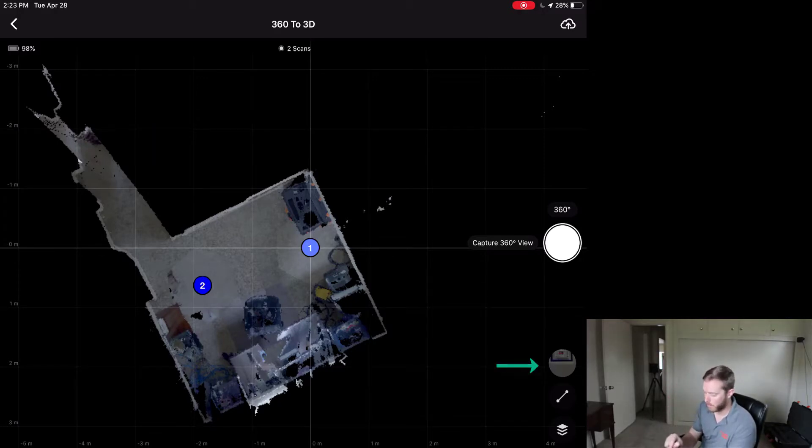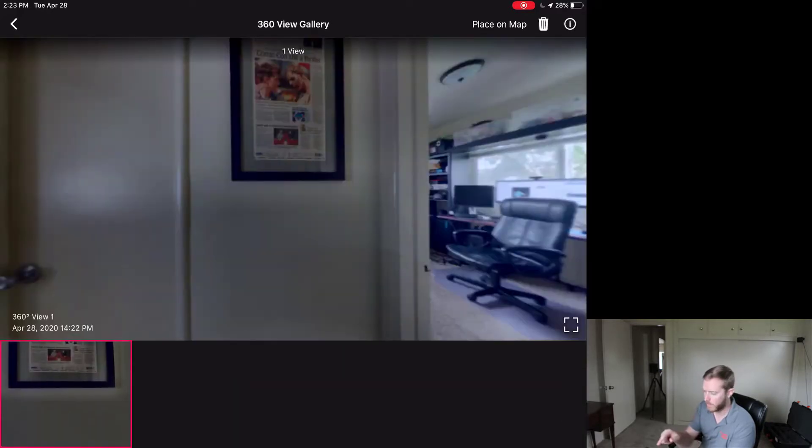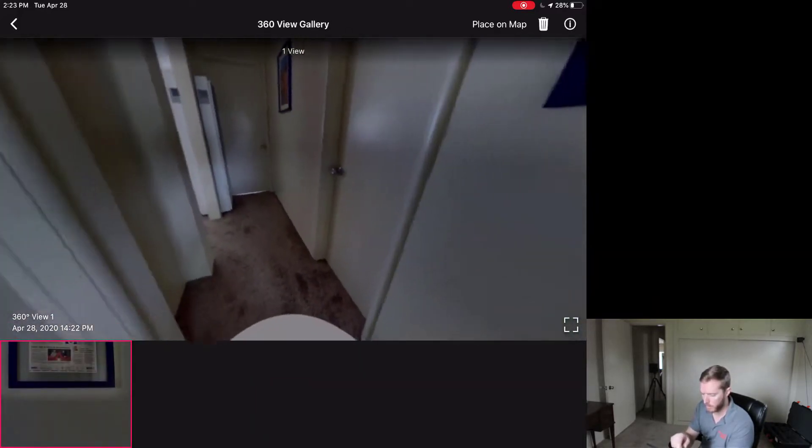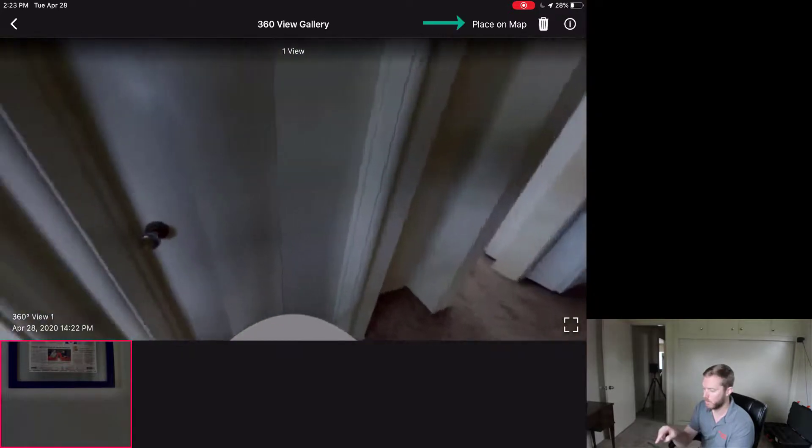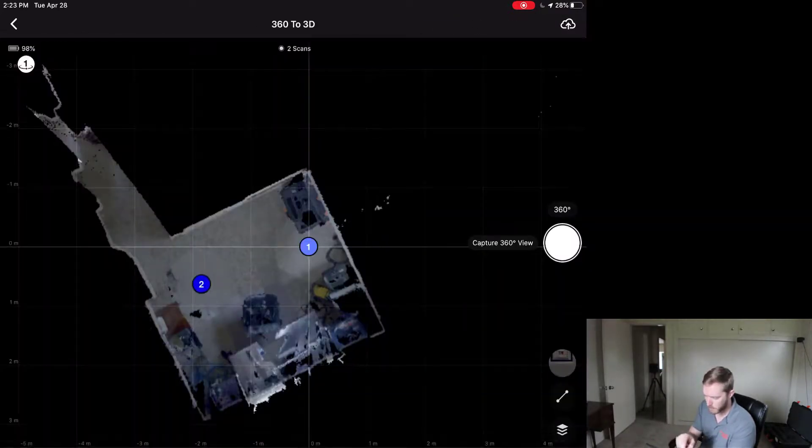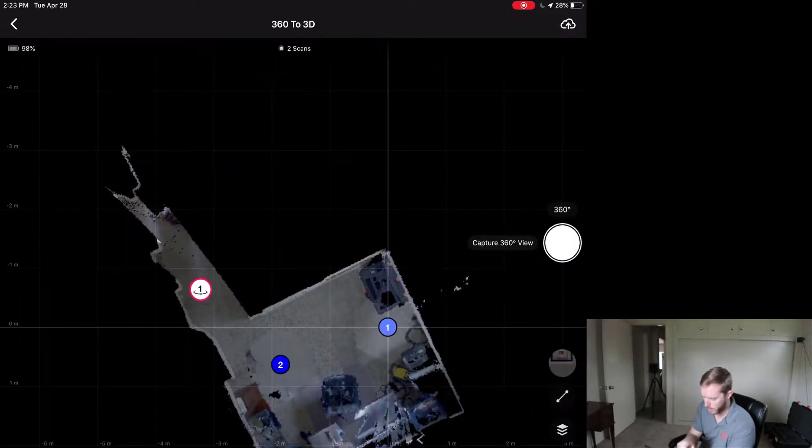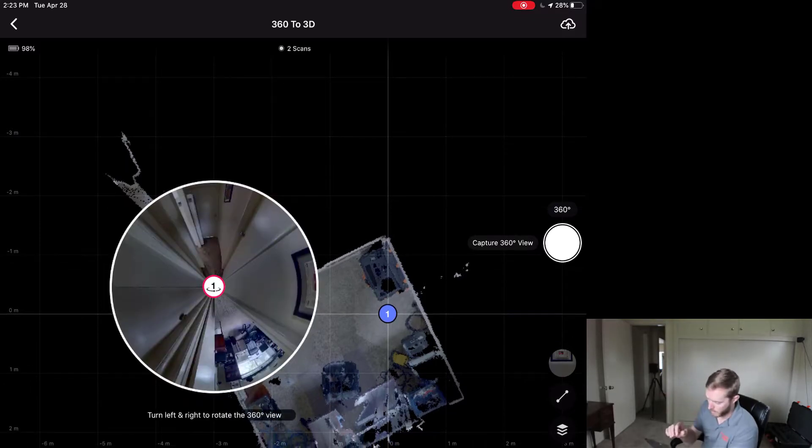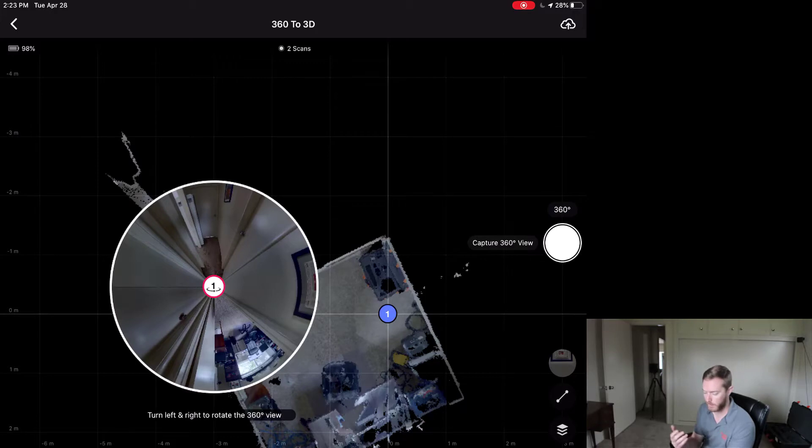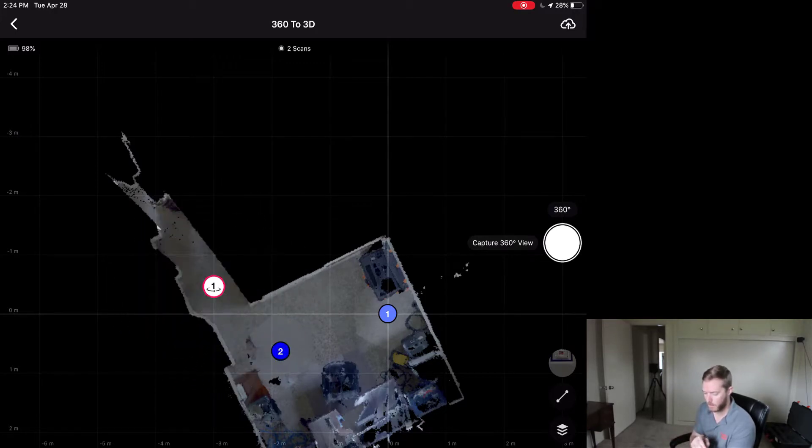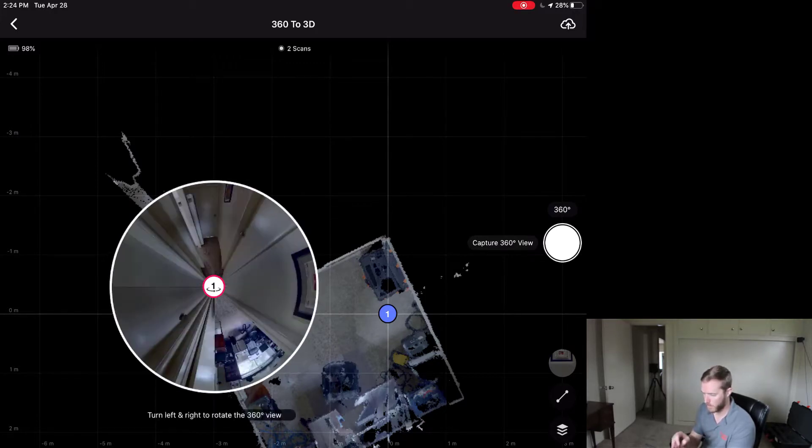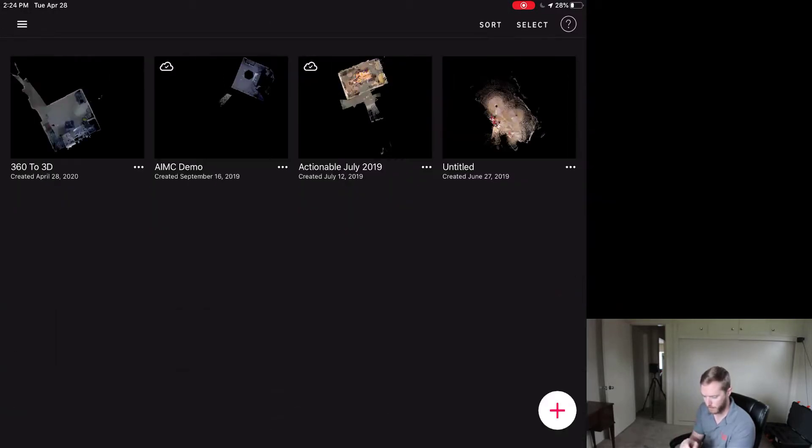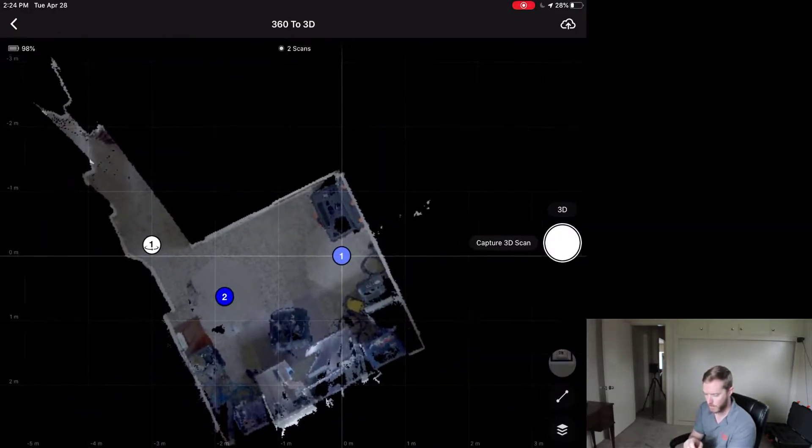So I'm going to come here to the bottom right again, grab that 360 capture here, take a look around looking good, going to place on the map. I'm going to place it over here where my camera is right this very moment. And you can see it's actually automatically oriented towards the office correctly where it should be. I'm going to leave it there, press back, and come back and hit the one here.